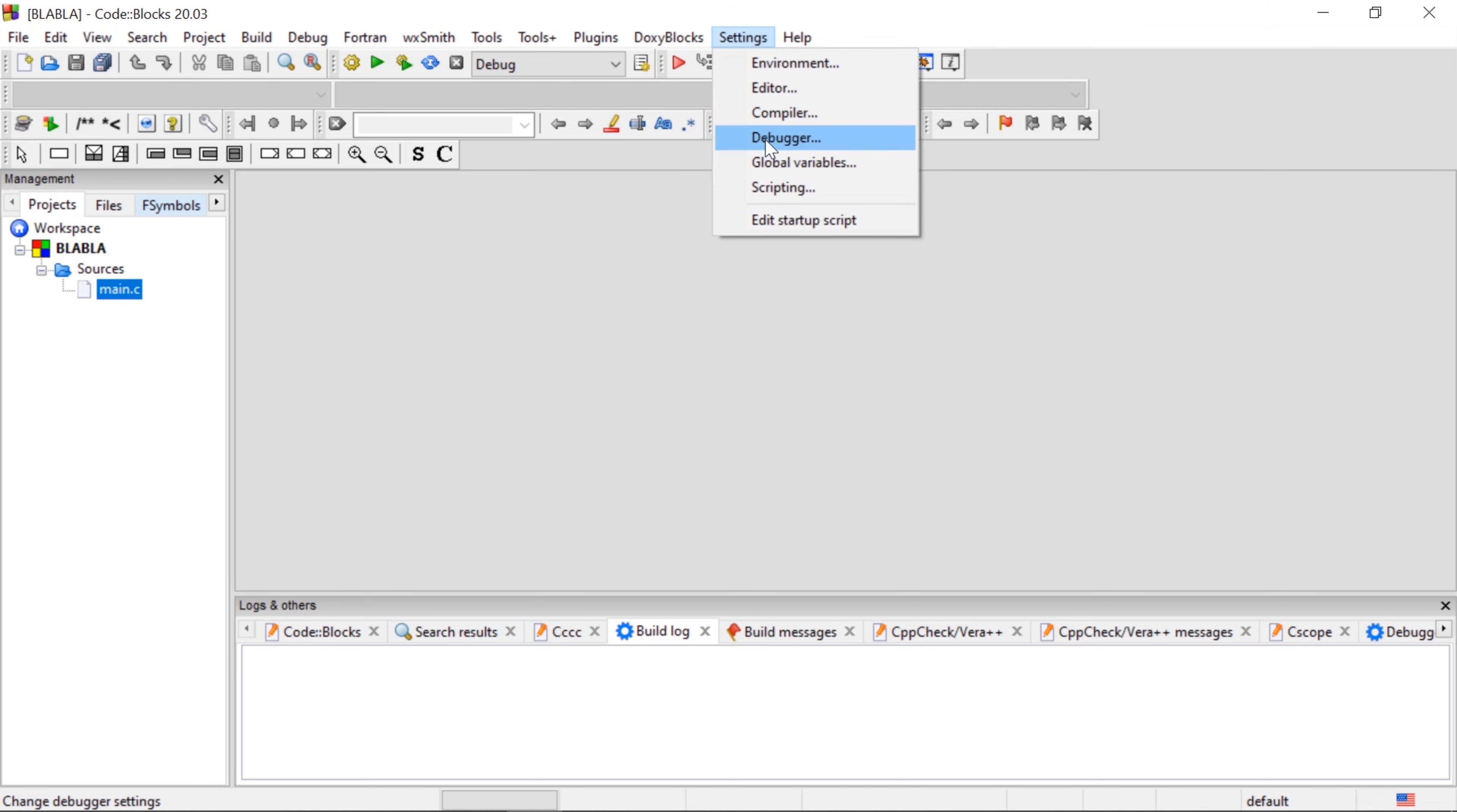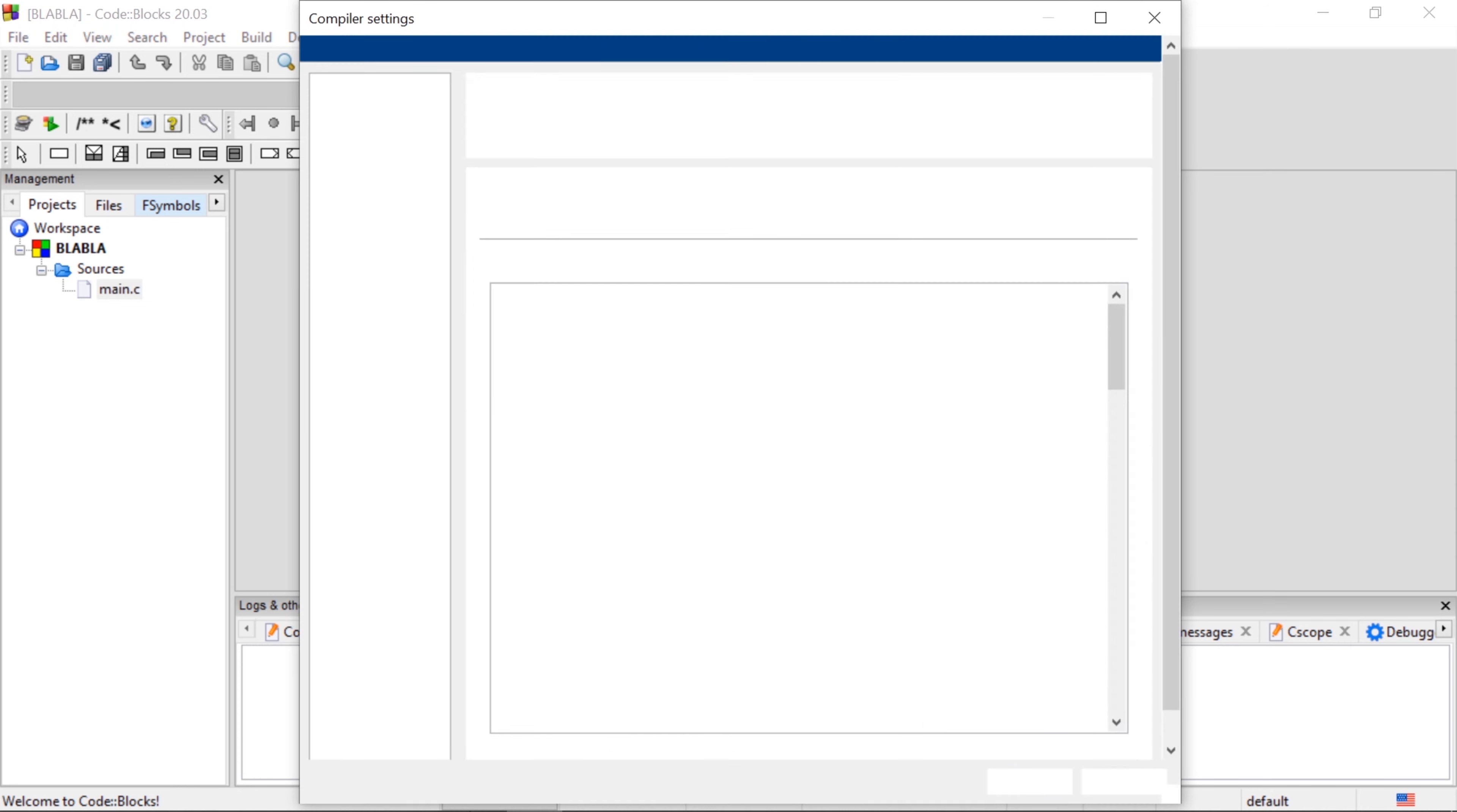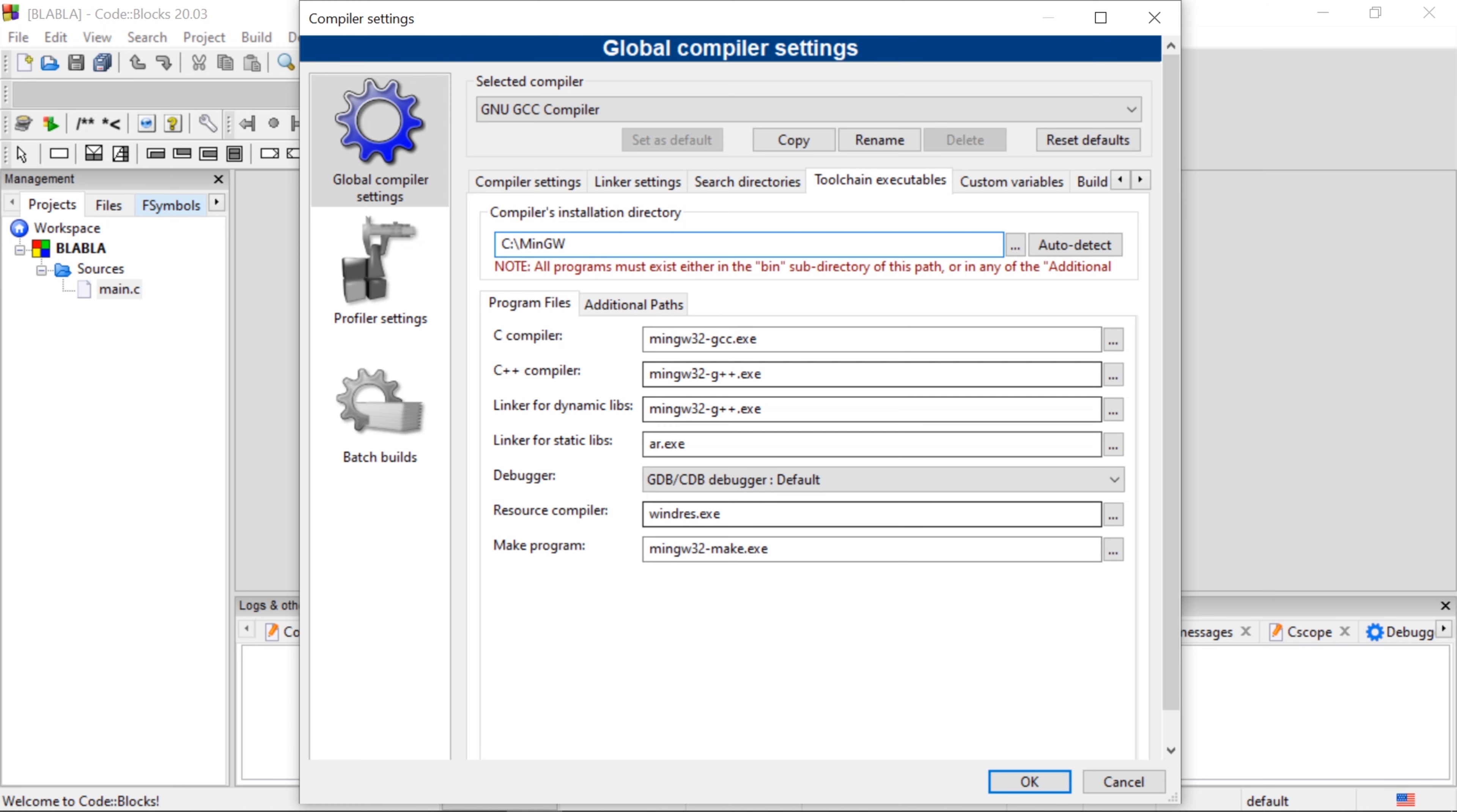Now we have a new project. You can select the compiler. We have a compiler name. Here we have a folder. There is MinGW, and this is the error. In the next video, I will explain the error. Thank you for watching.